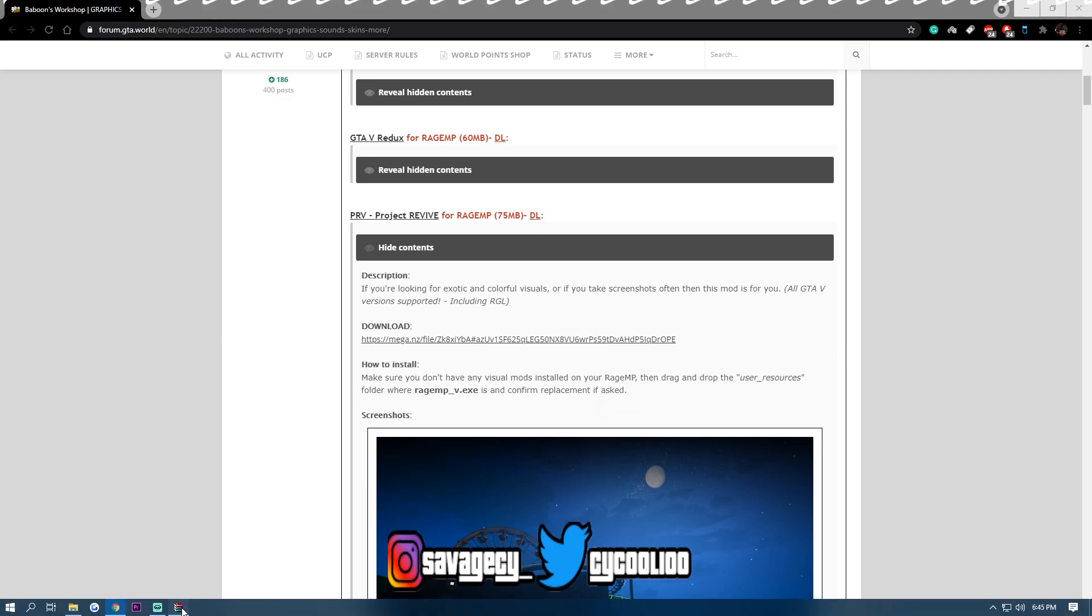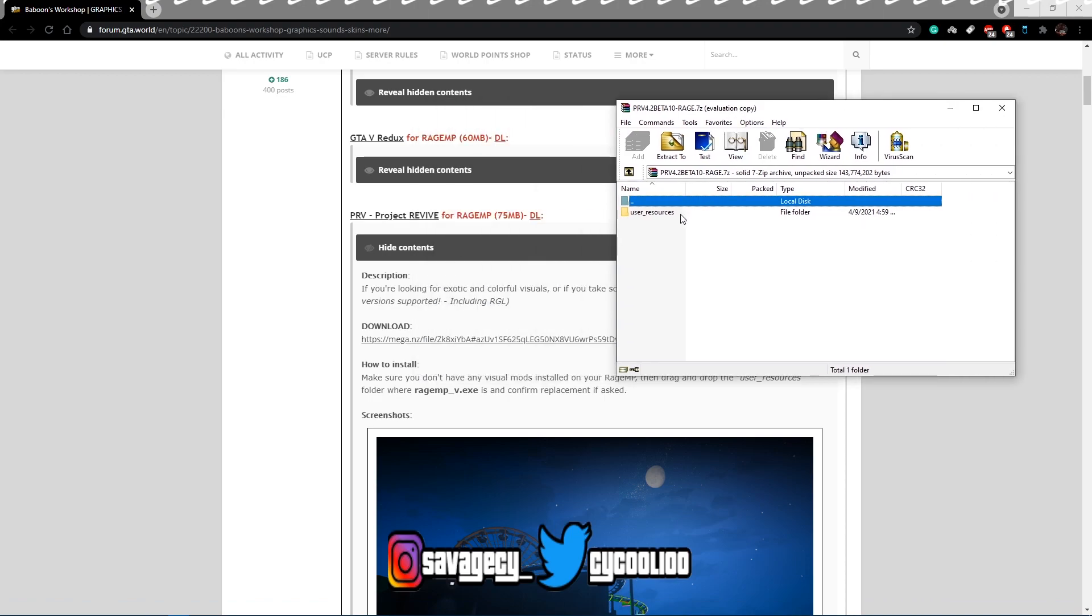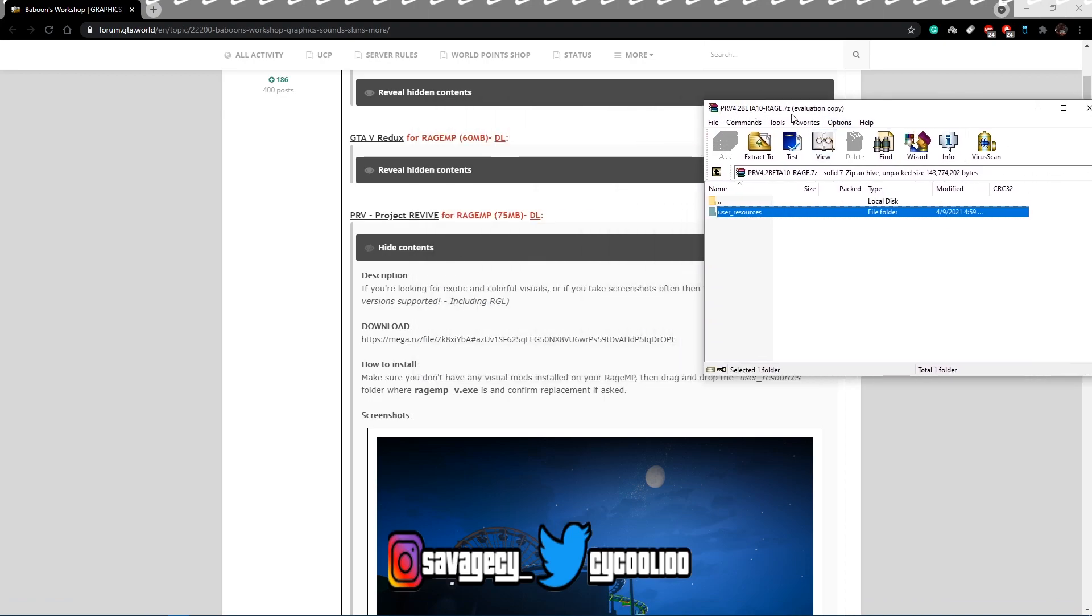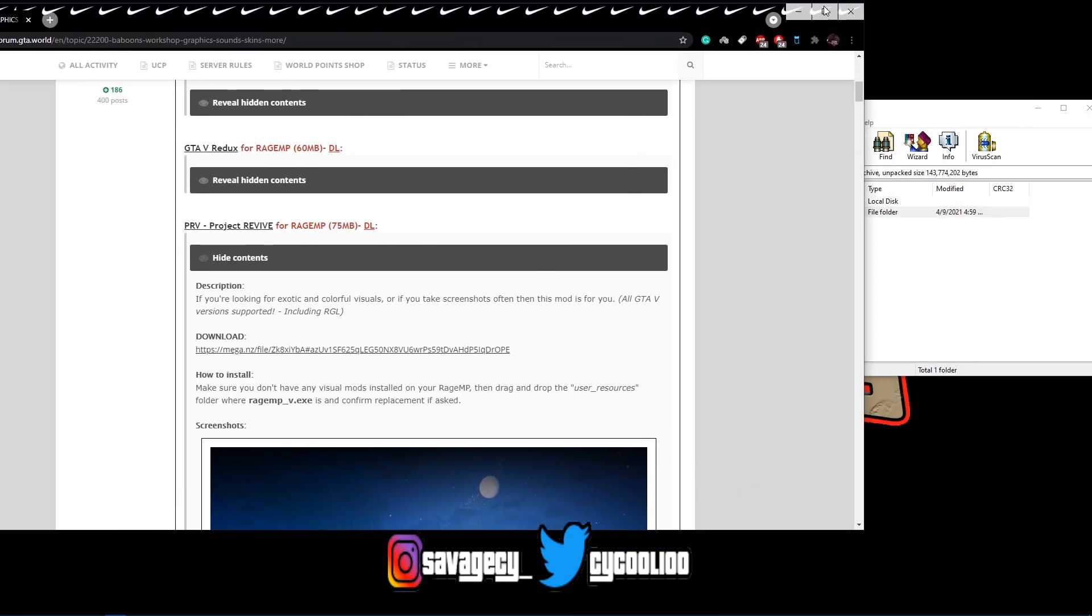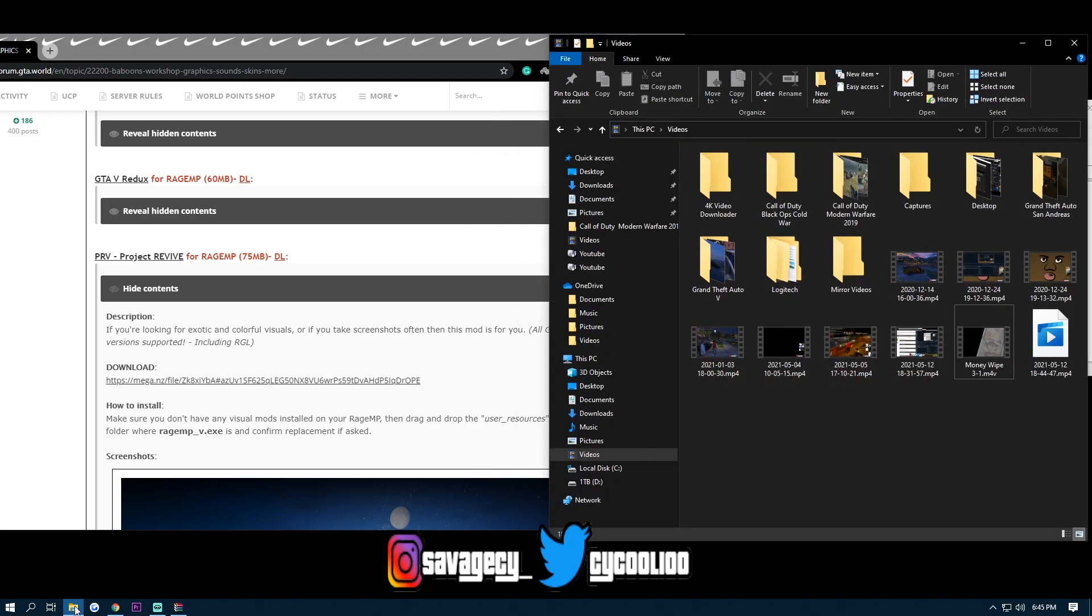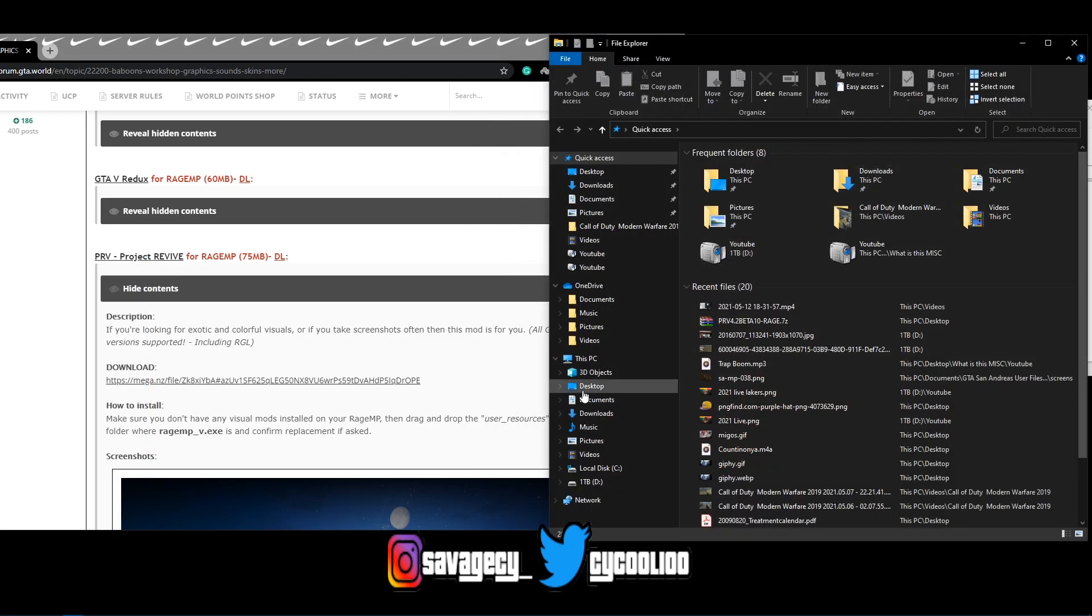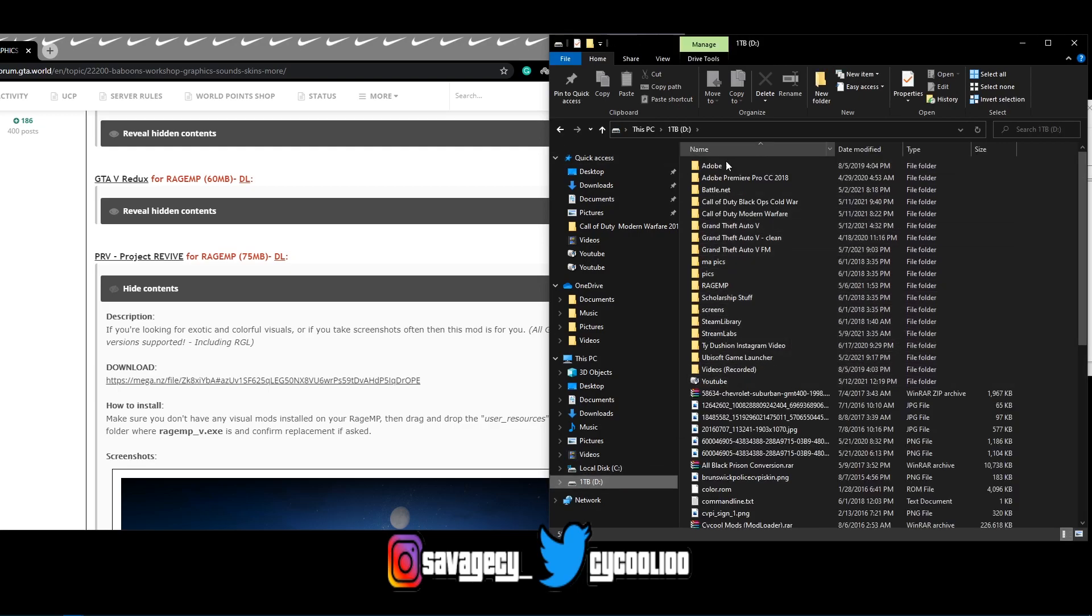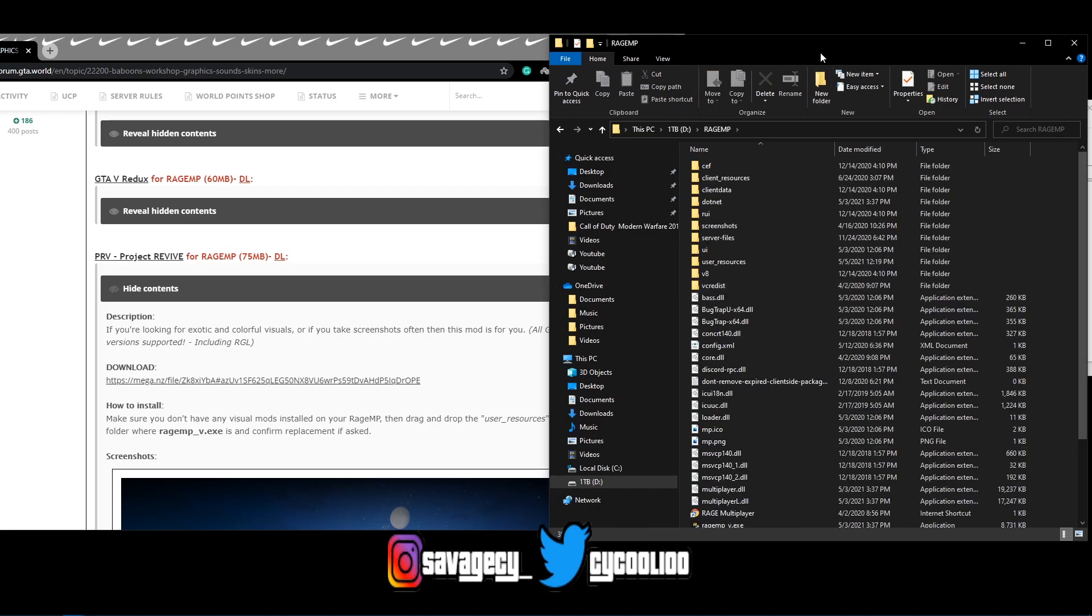So once you do install it you're going to have it right here. As you see this is the user resources folder in the PRV, this is the file that you're going to download from here. And all you have to do is navigate to your RageMP. So in my case, my RageMP is here, along with right here, there we go.